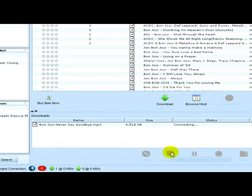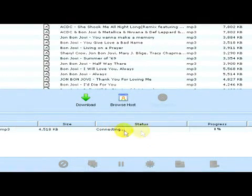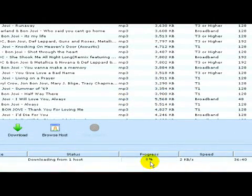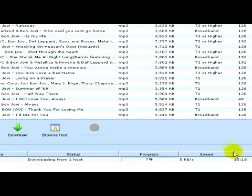I click on this green arrow to download, and a small window appears at the bottom of the screen showing the status, progress, speed, and estimated time of downloading. That's basically all. Now we just wait until it's downloaded.